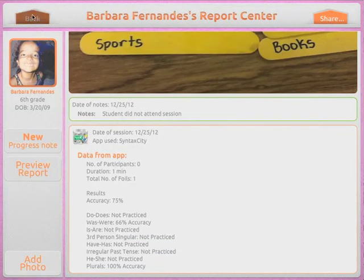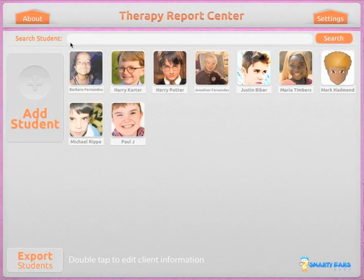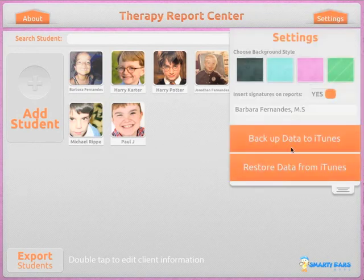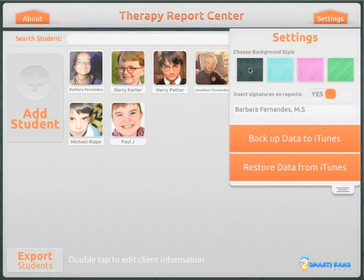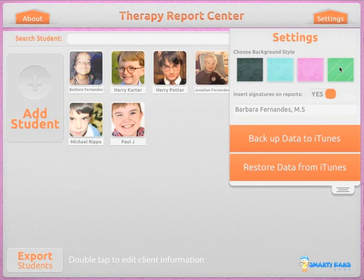I want to show you some of the settings. You can back up all this data to iTunes and restore it from iTunes directly in the application. Here is where you enter the signature that gets printed on the report, and here is how you change the background letter to customize the Therapy Report Center application.